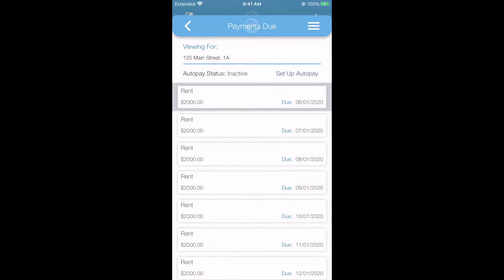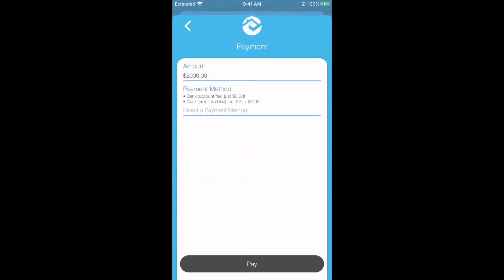If you'd like to pay rent early, simply select the charge you would like to pay. Here you'll follow the same process as earlier.